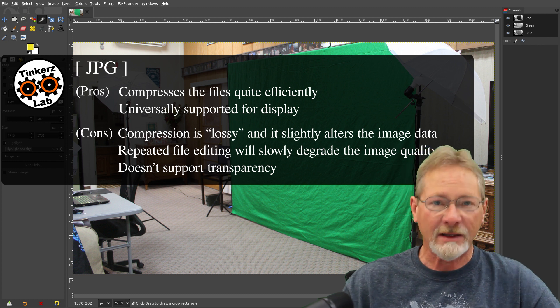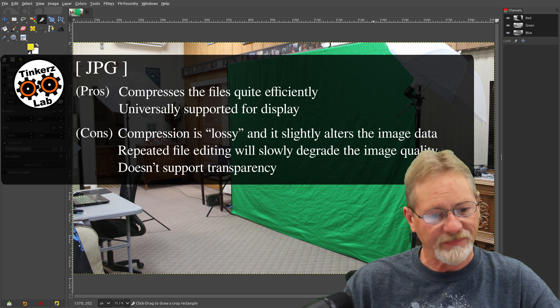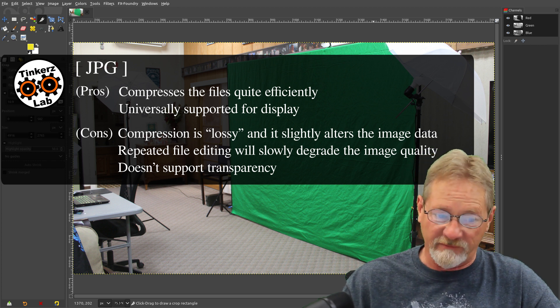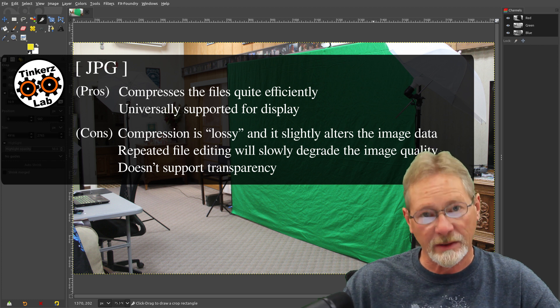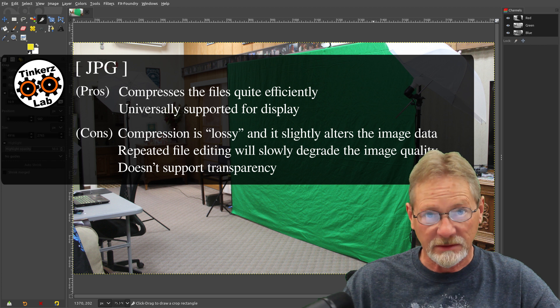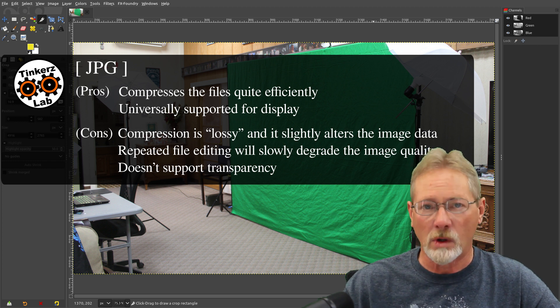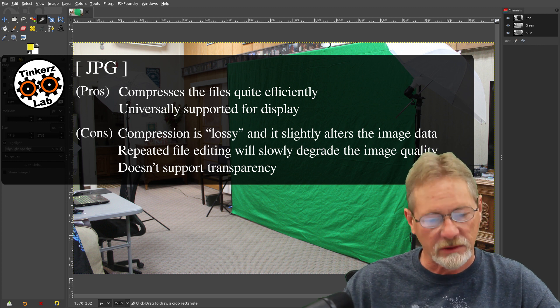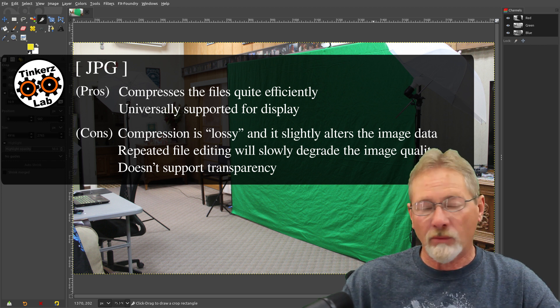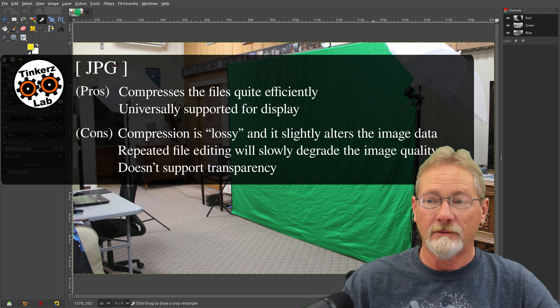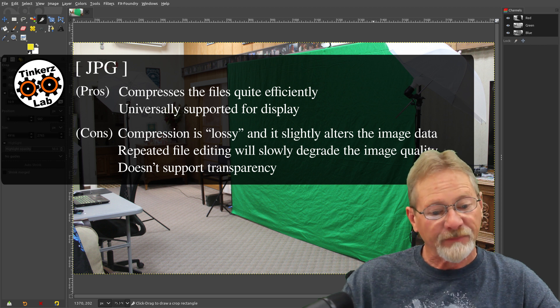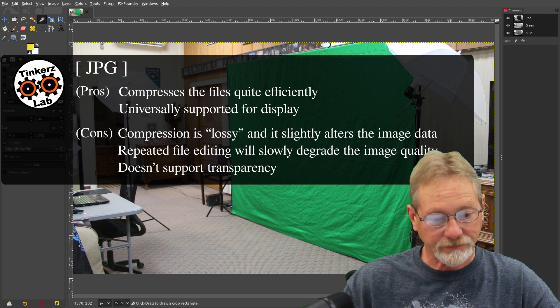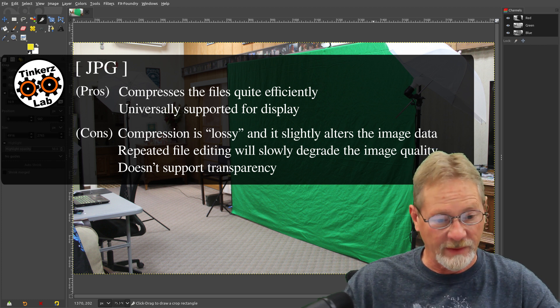Just about any image viewing application out there can view a JPEG file. The cons with the JPEG file is that it is a lossy compression, so you do lose some of the image quality if you compress it highly. If you don't compress it very much, you won't lose much image quality. The more you compress it, the more image quality you lose. The more that you edit a JPEG file and save it, the more the image becomes degraded every time that you edit it, and it doesn't support transparency.